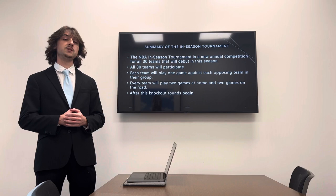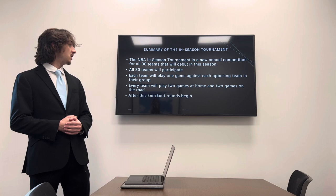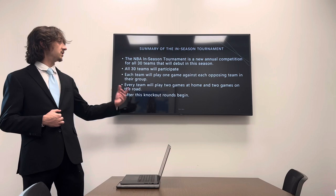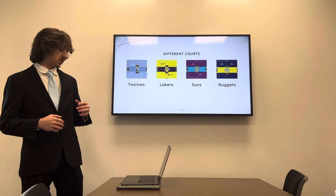So for the summary, the NBA in-season tournament is a new annual competition for all 30 teams that will debut this season. It's already debuted. There's been a couple games so far. All 30 teams will participate. Each team will play one game against each opposing team in their group. Every team will play two games at home and two games away from teams in their group as well. And after the group stage, the knockout rounds begin.